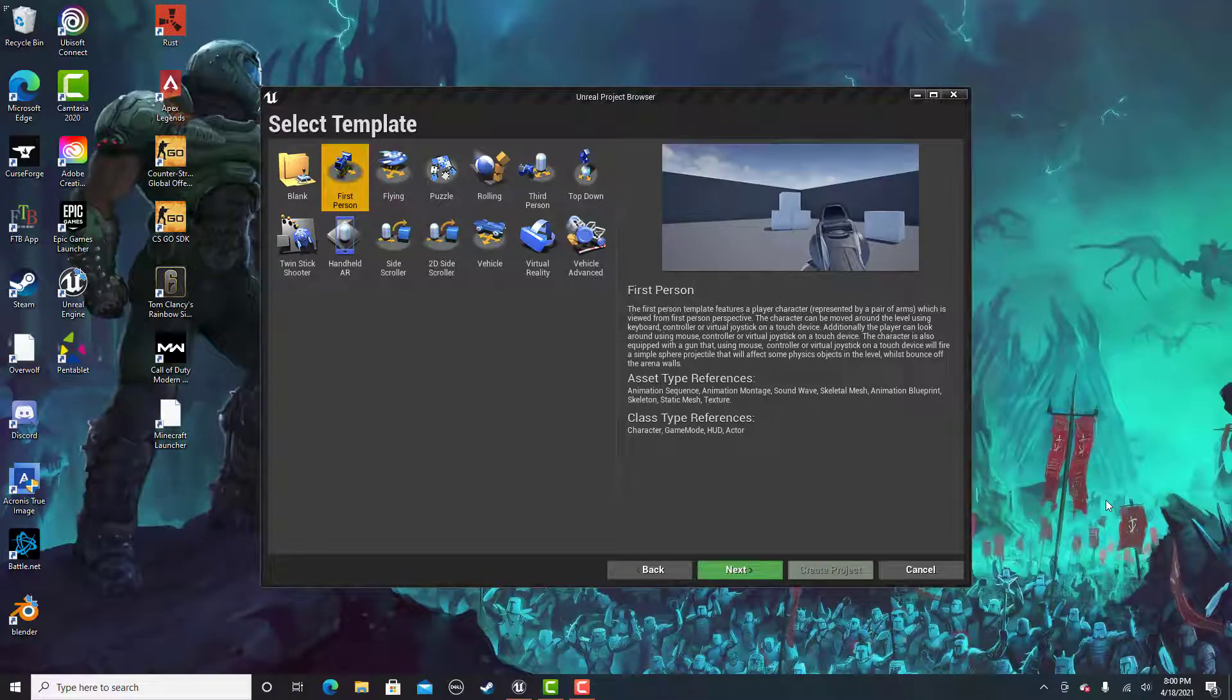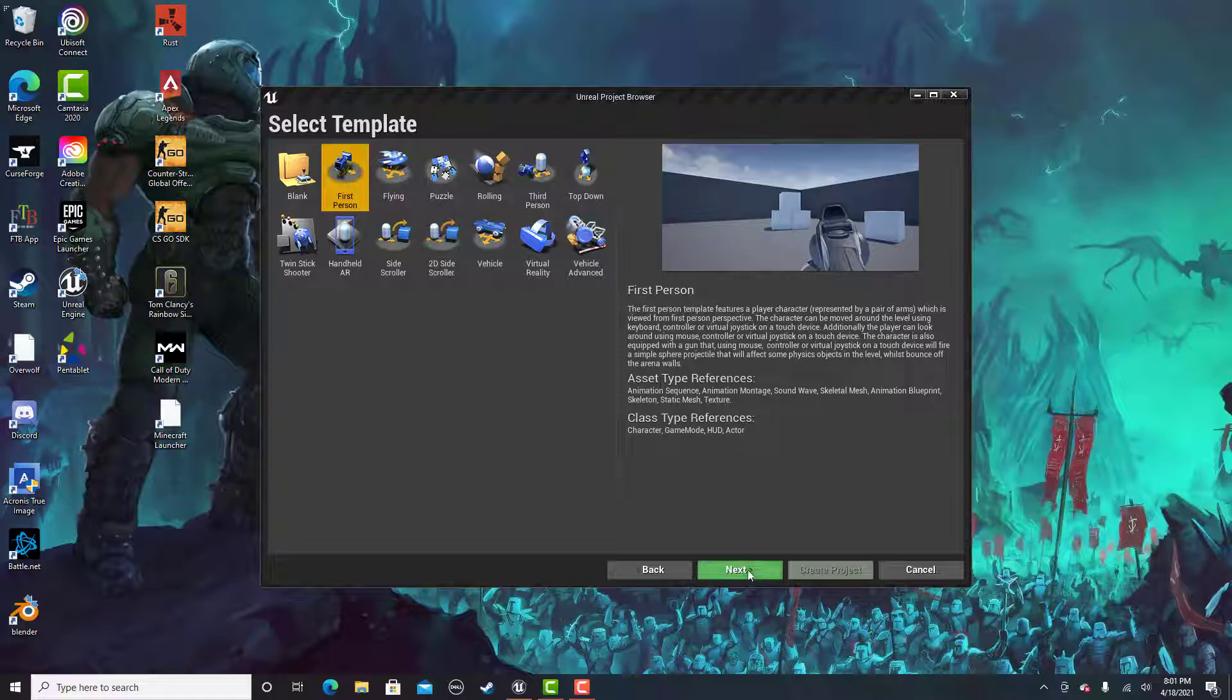What is going on guys? Team ASPIV22 here. Today I'm going to be making a tutorial on a 2D weapon made in the widget blueprint.